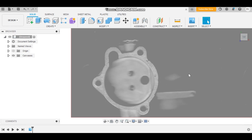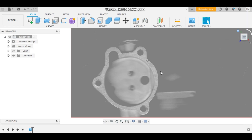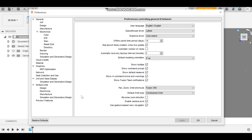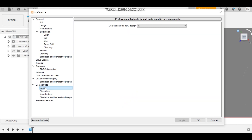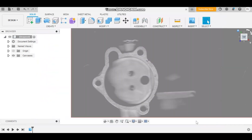If you're American and use inches, you'll need to change your units because Fusion 360 comes set up using millimeters. To do this, go to your account up here, go to Preferences, and once it pops up, go to Default Units, then Design, and you can change it from millimeters to inches.